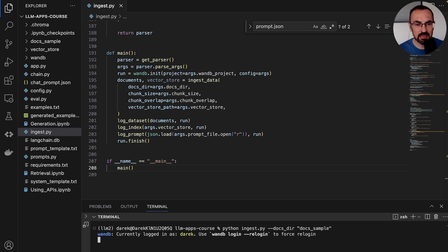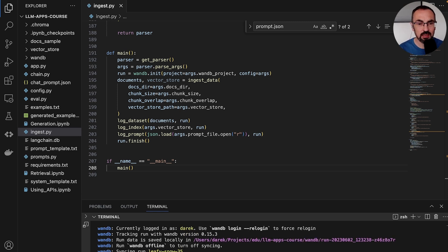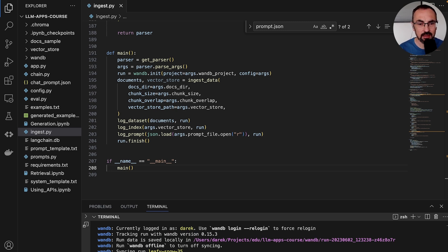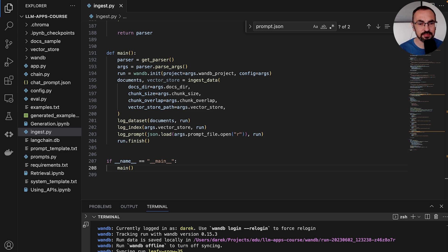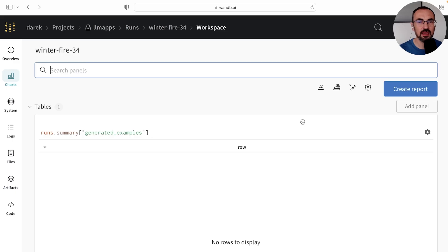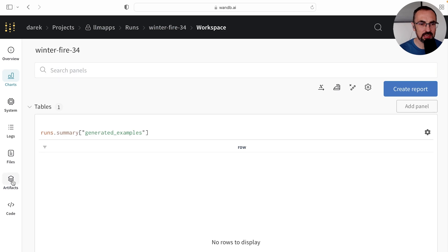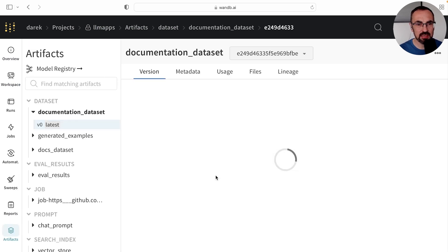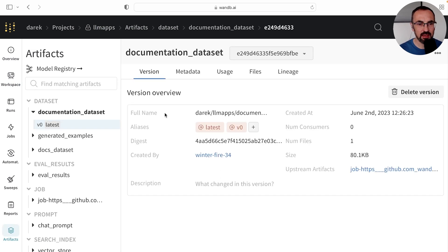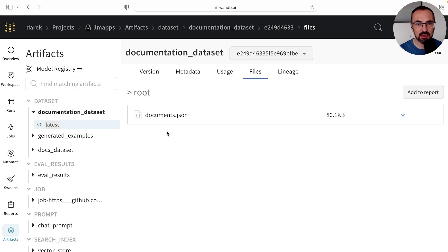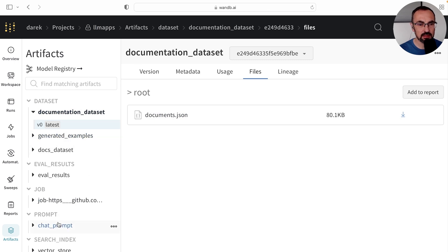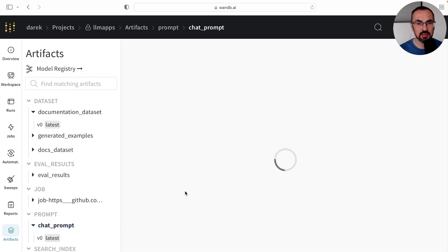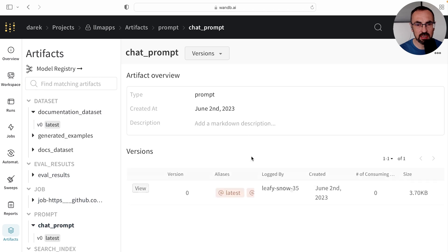And as you can see, this starts a Weights and Biases run that will be used to store our artifacts, including the embeddings, the document store, and our prompt. If we navigate to our artifact section, we can see that the dataset has been saved. We can see the document.json file. We can also see the chat prompt here in our artifact section.